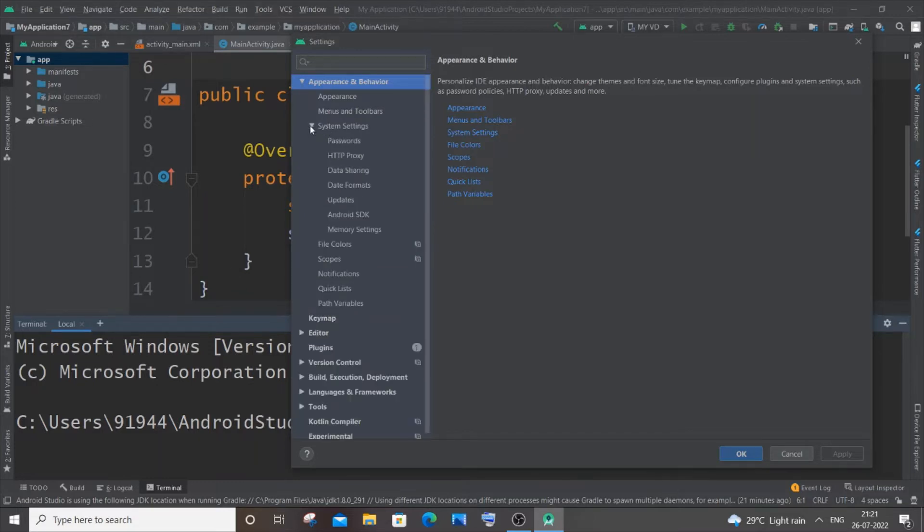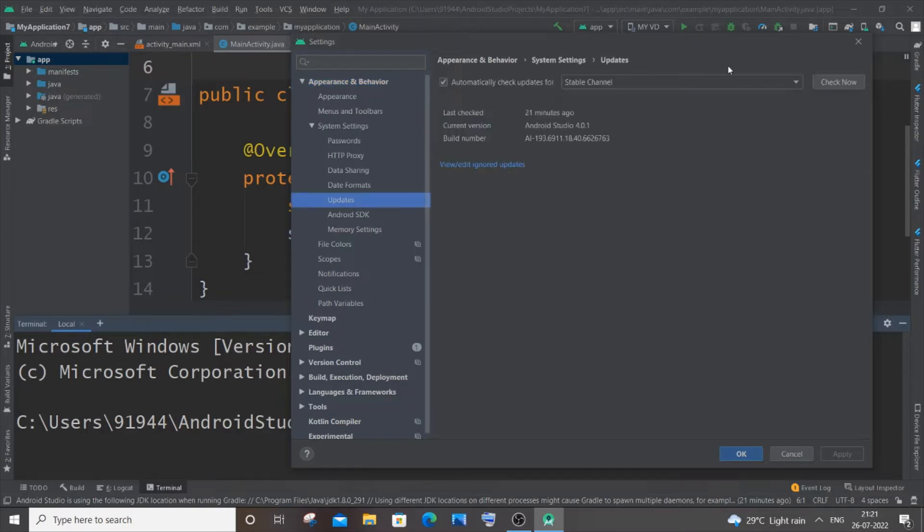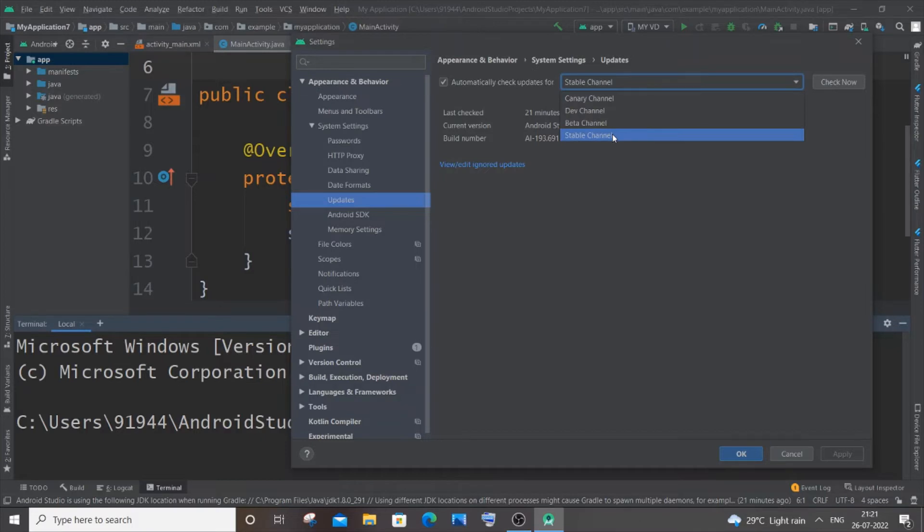expand it as well. And here you will have Updates. Okay, just click on Updates, and here you will have the Stable Channel selected. Just select it if it isn't, and just click on Check Now.